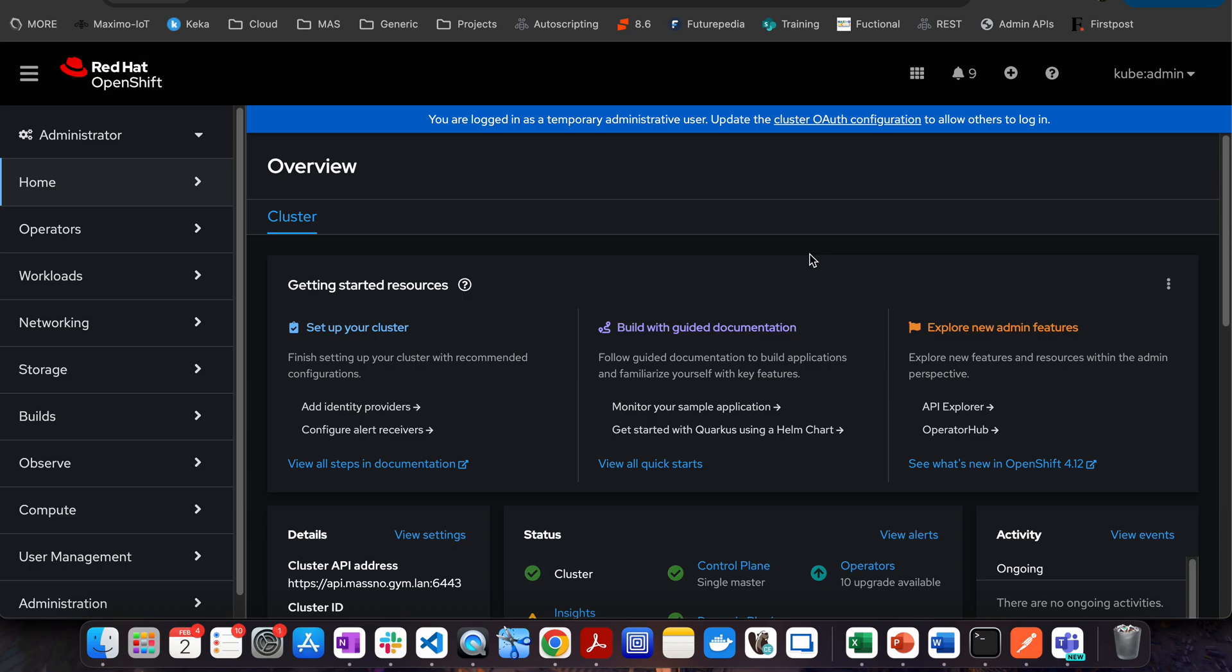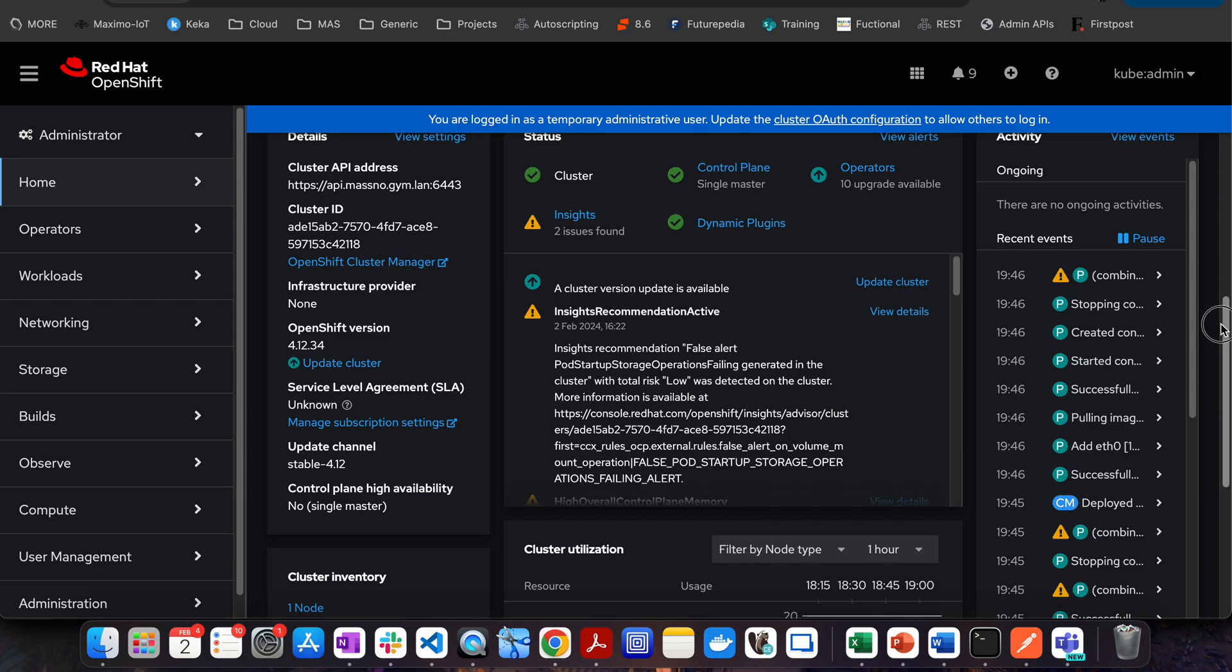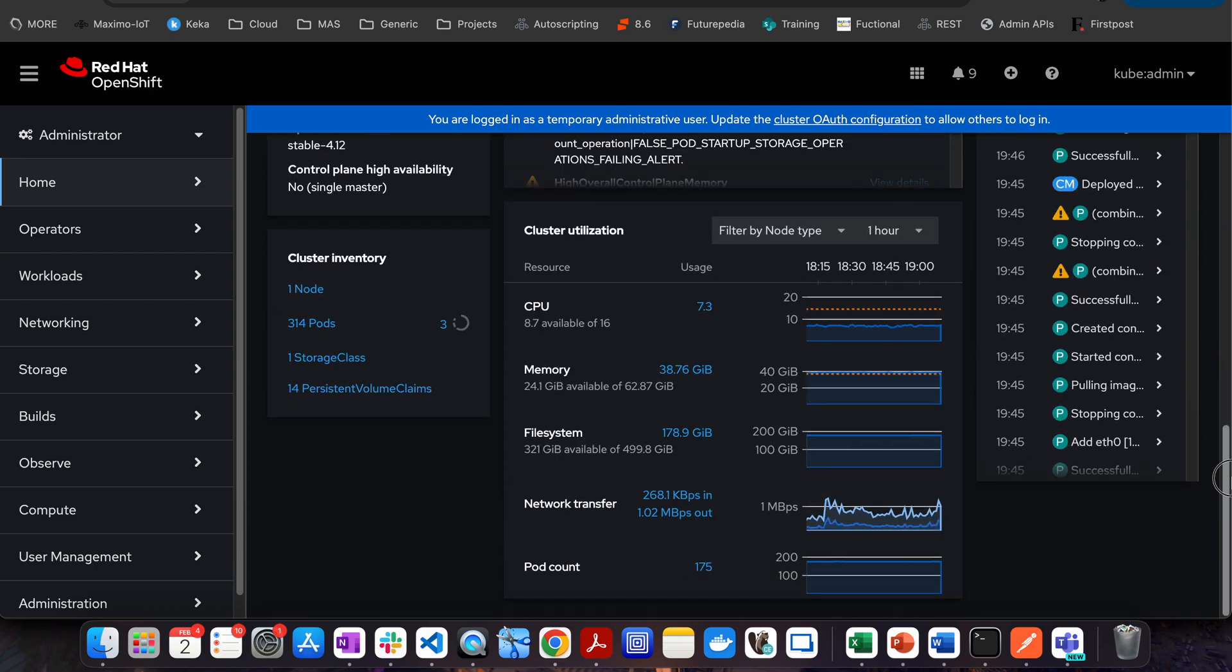The first URL is the Red Hat OpenShift administration console. This particular administration console is similar to how we used to have deployment manager WASC console in WebSphere. You will be able to see that there are different applications, there are multiple different information which is readily available about the cluster.